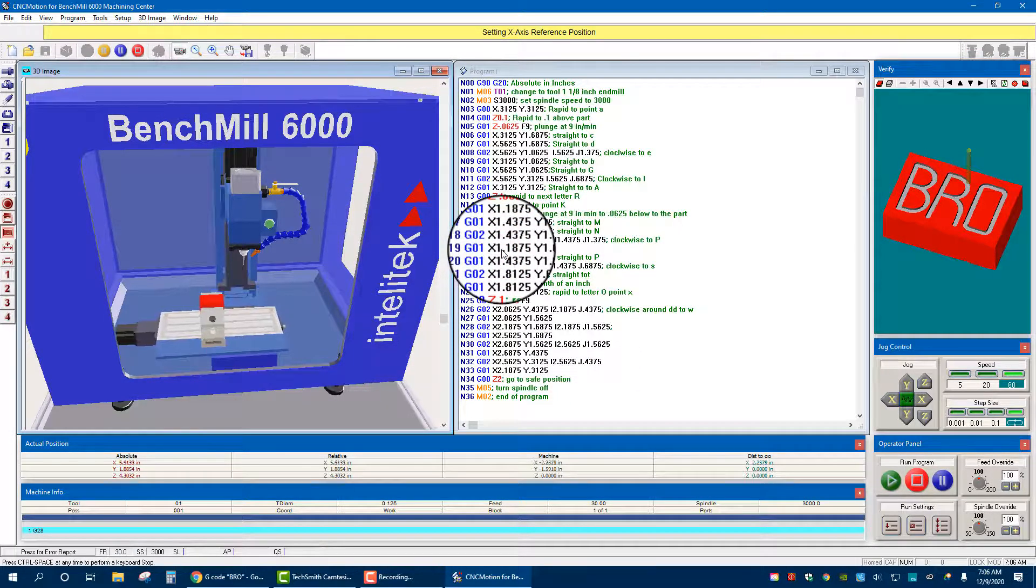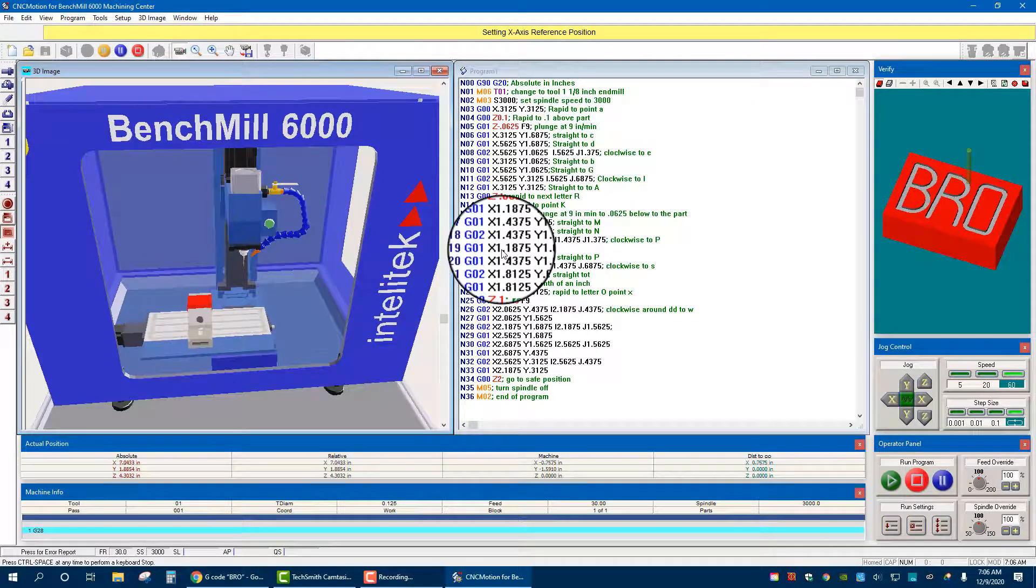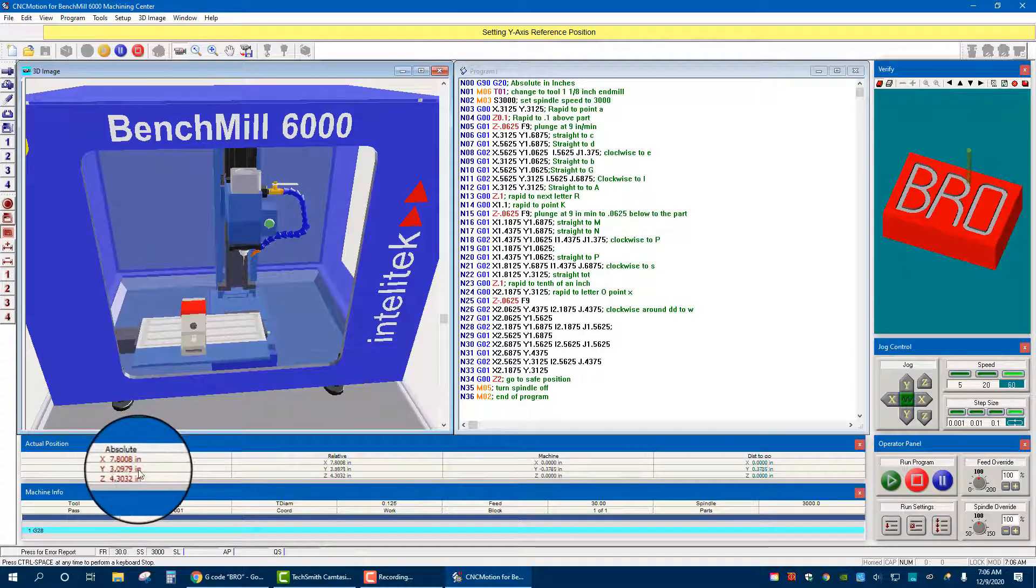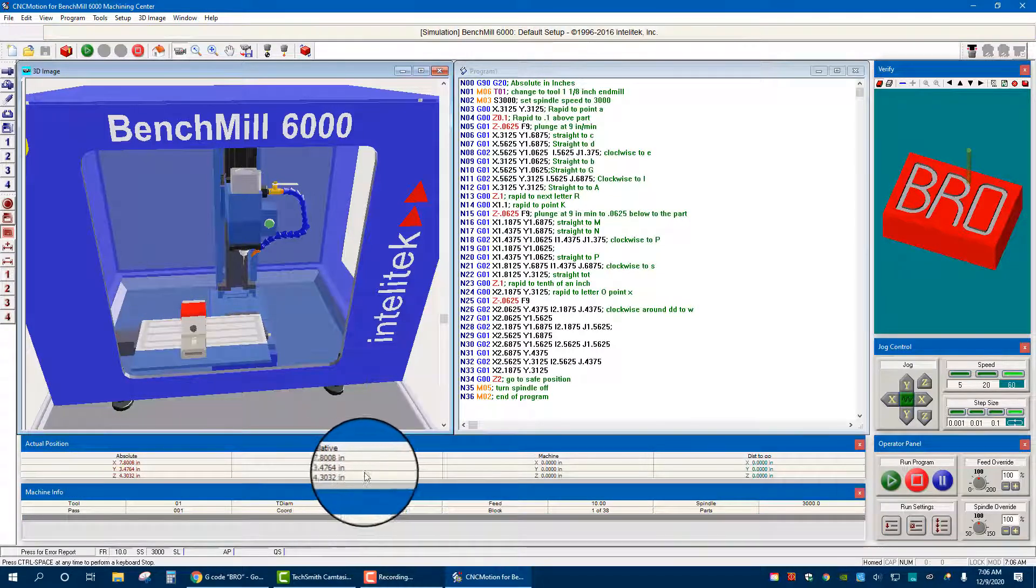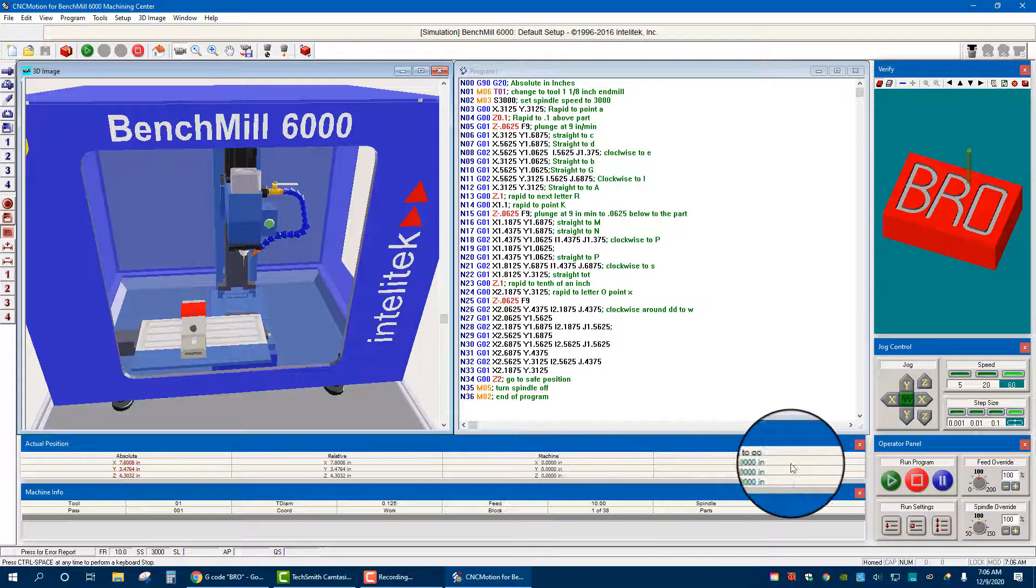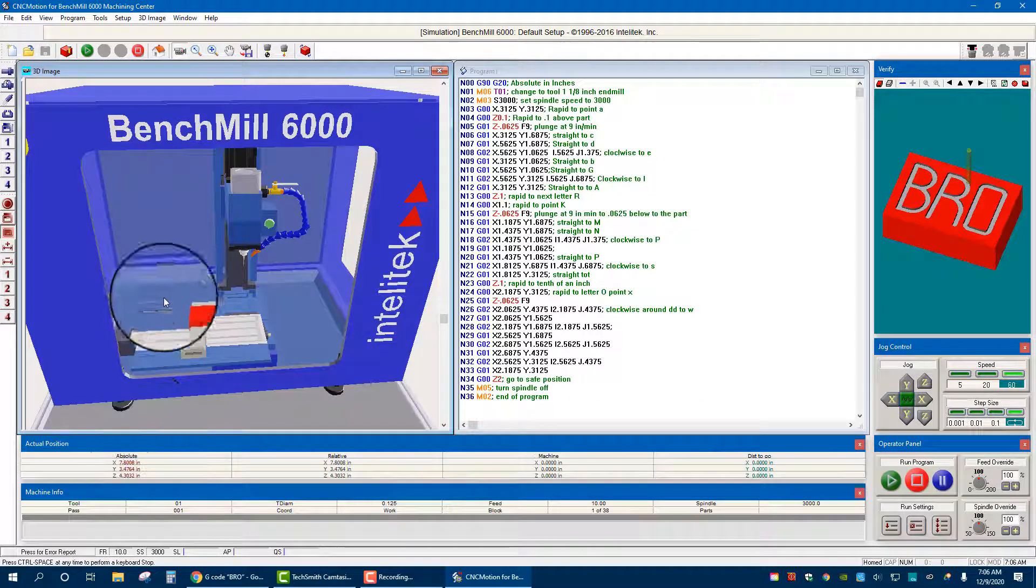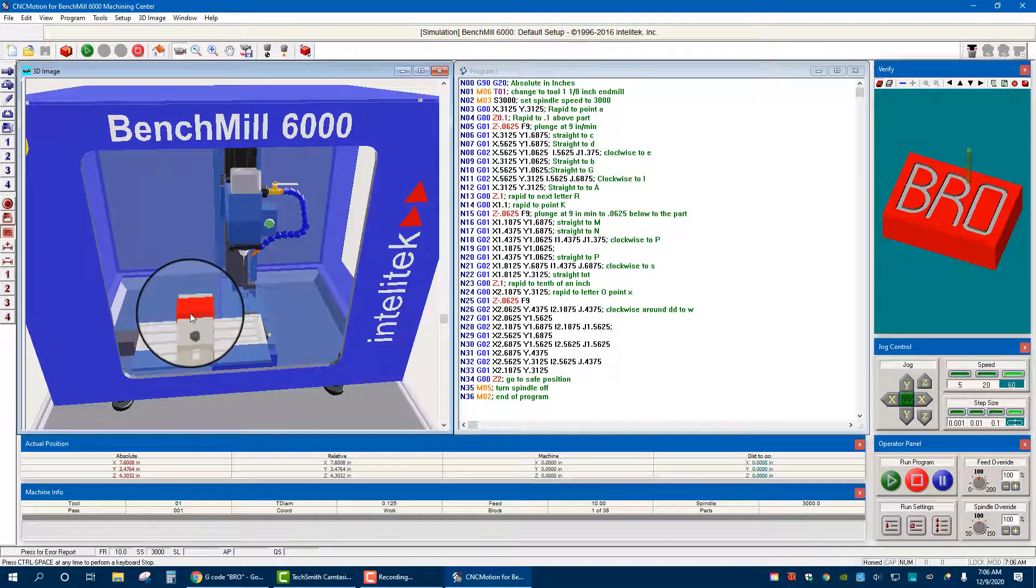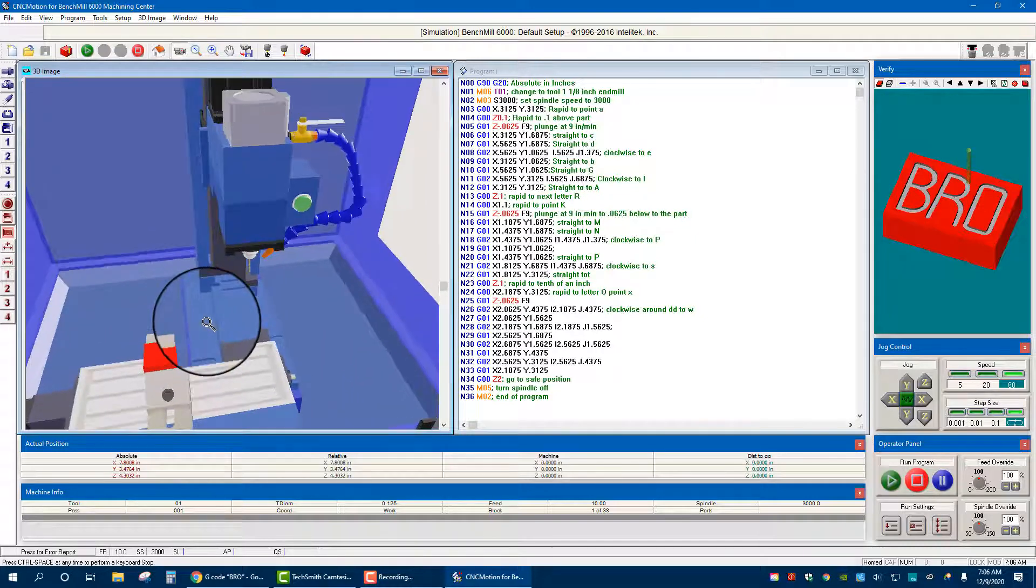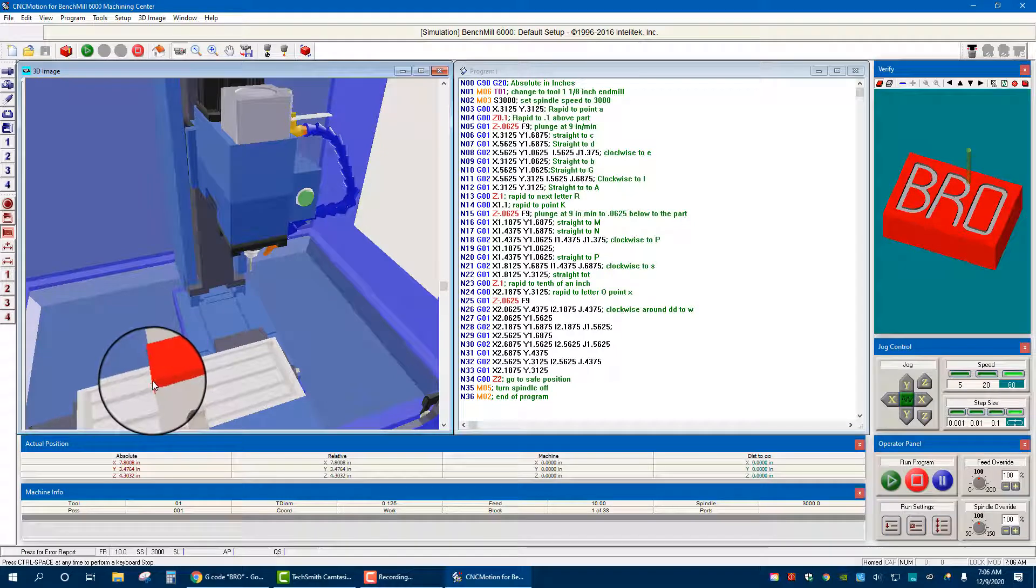And we are going to home it. So I'm just going to show you the regular home procedure. This is so that the machine can basically kind of set itself up, it knows where the table and everything is located and itself. You can see the absolute values, relative values, the machine now that it's homed is at zero, zero, zero, and distance to go, well, it's got nowhere to go.